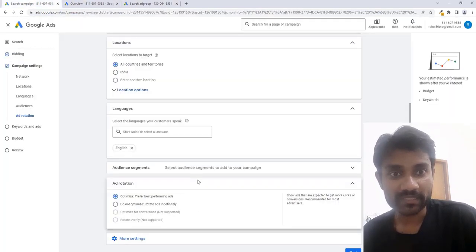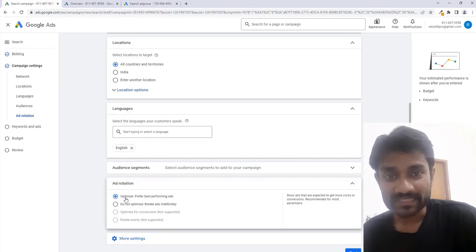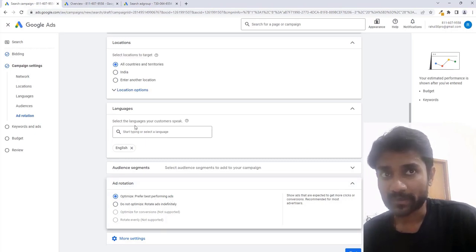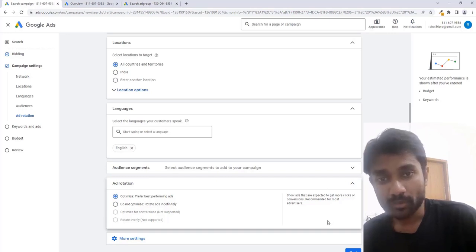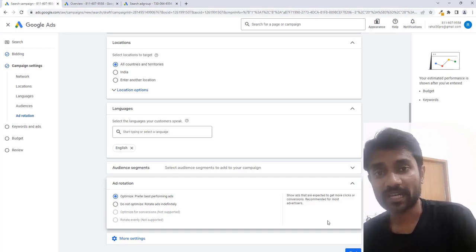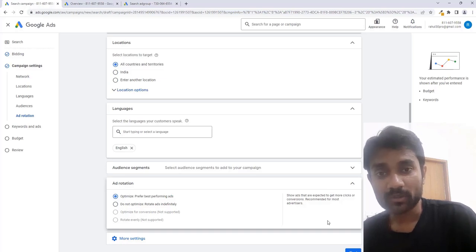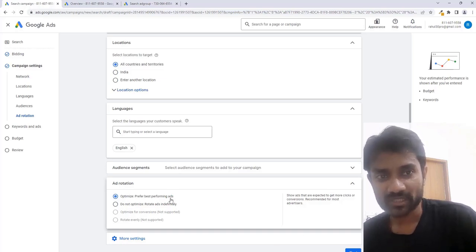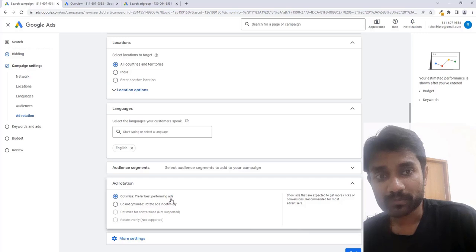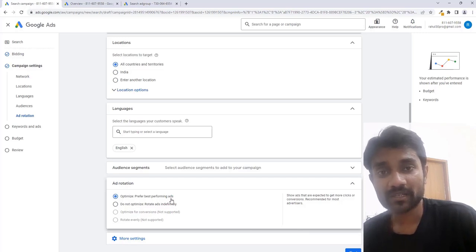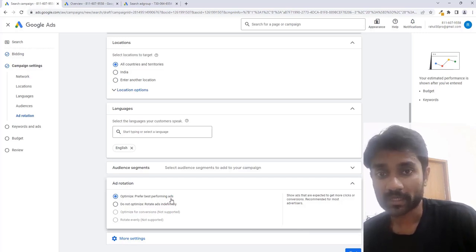This will be your ad group now. We'll go back to our campaigns and we'll see here it says 'prefer optimize best performing ads'. When you have two or three ad groups inside a Google Ads campaign, Google says whichever ads is performing best, they'll prefer those ads and show them to the customer more. The investment for that particular ad will be more.